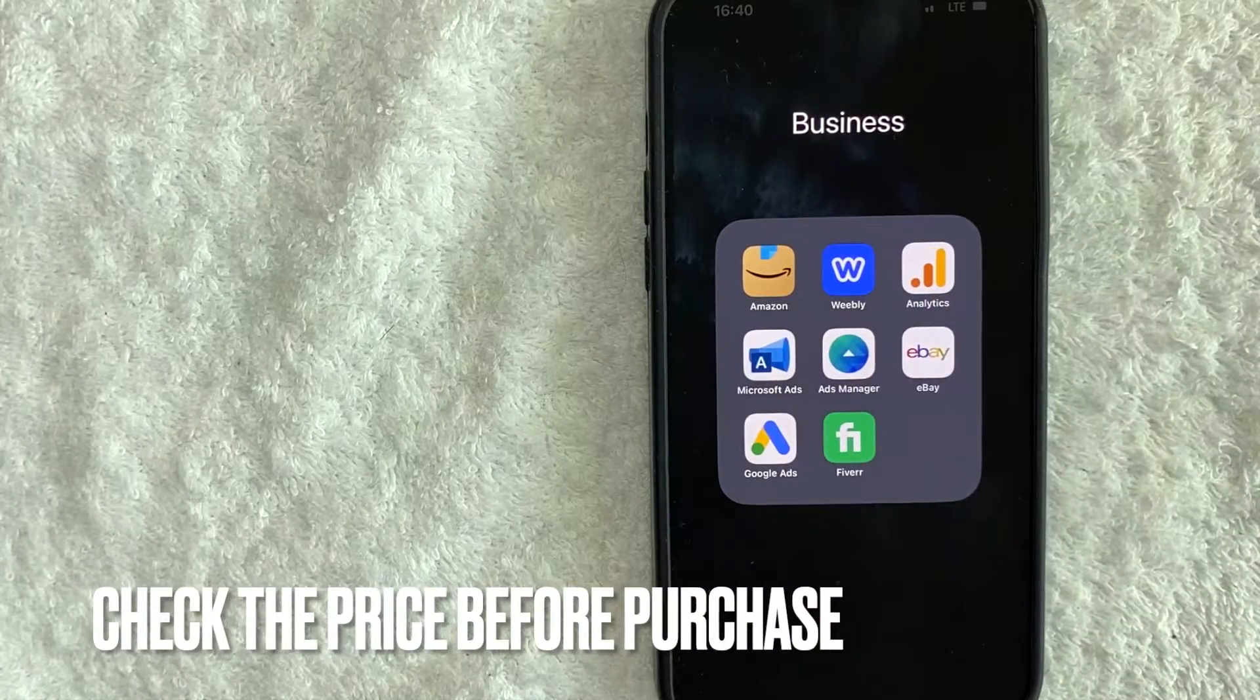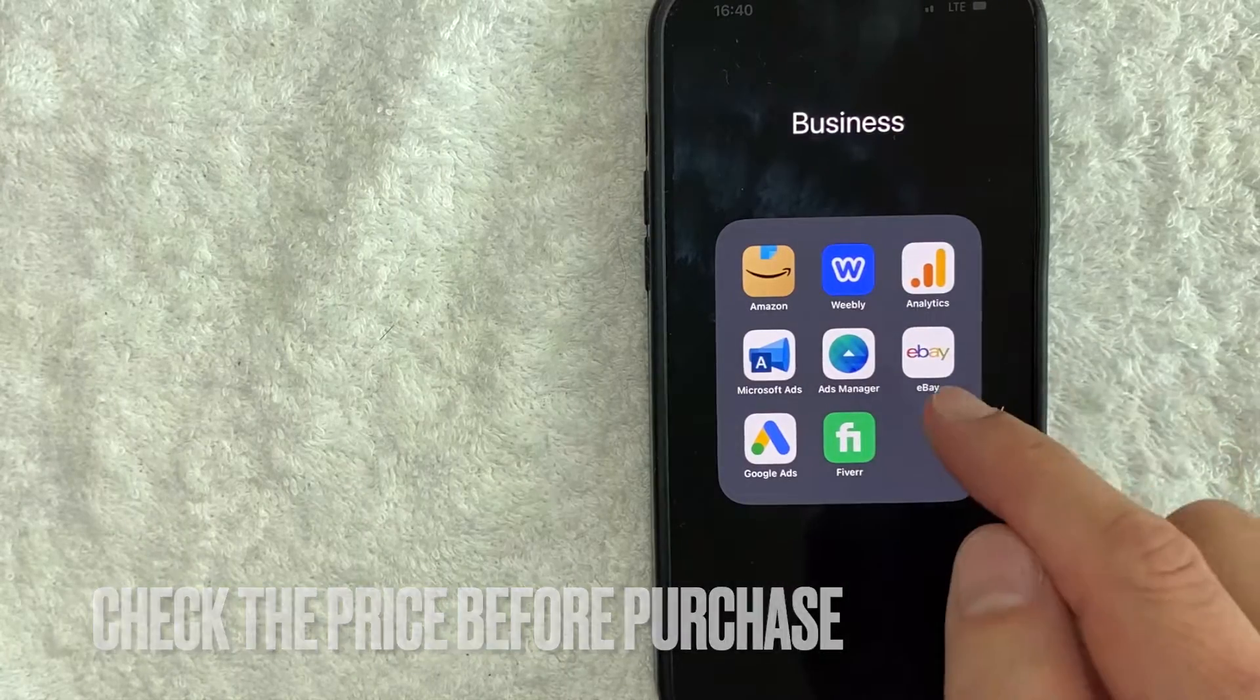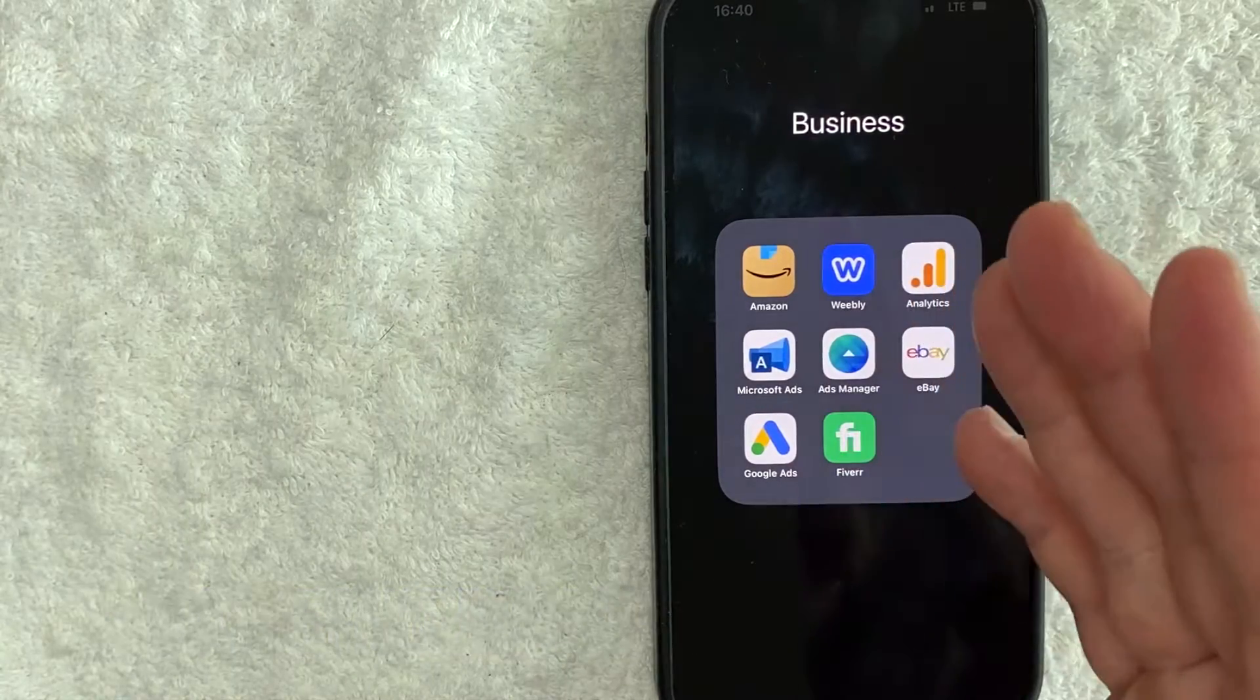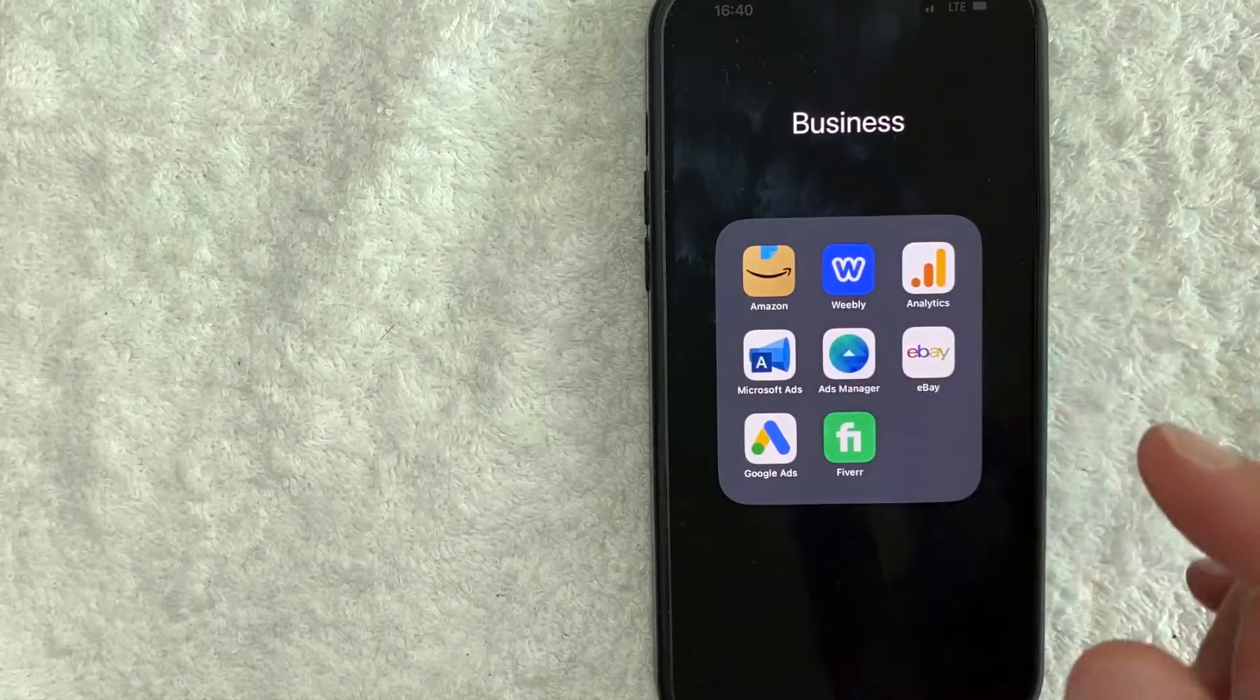Maybe you're about to make a big purchase, but you want to see if you can get a better price on eBay. Whatever the case is, it's a pretty easy process.